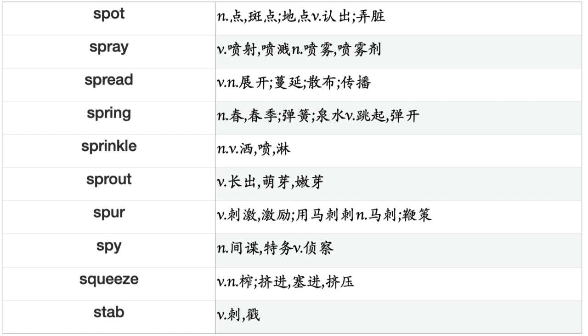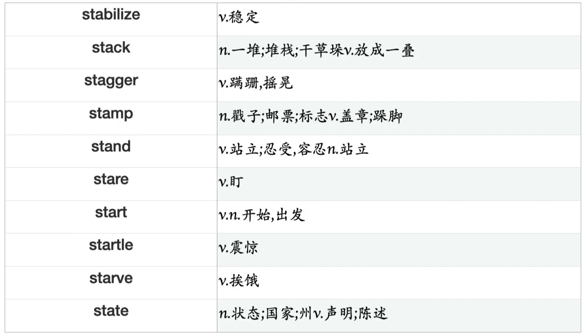Speculate, Speed, Spell, Spend, Spill, Spin, Spit, Splash, Split, Sponsor